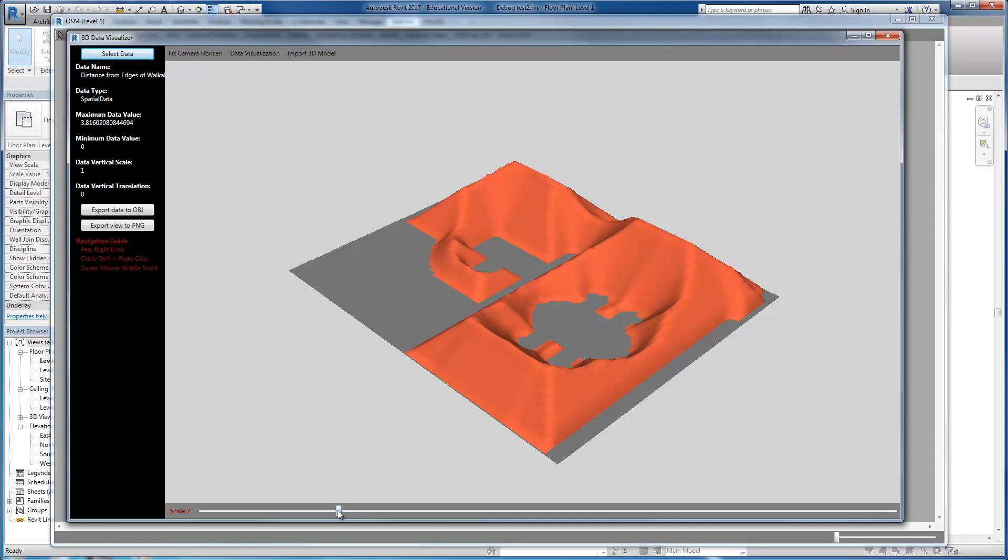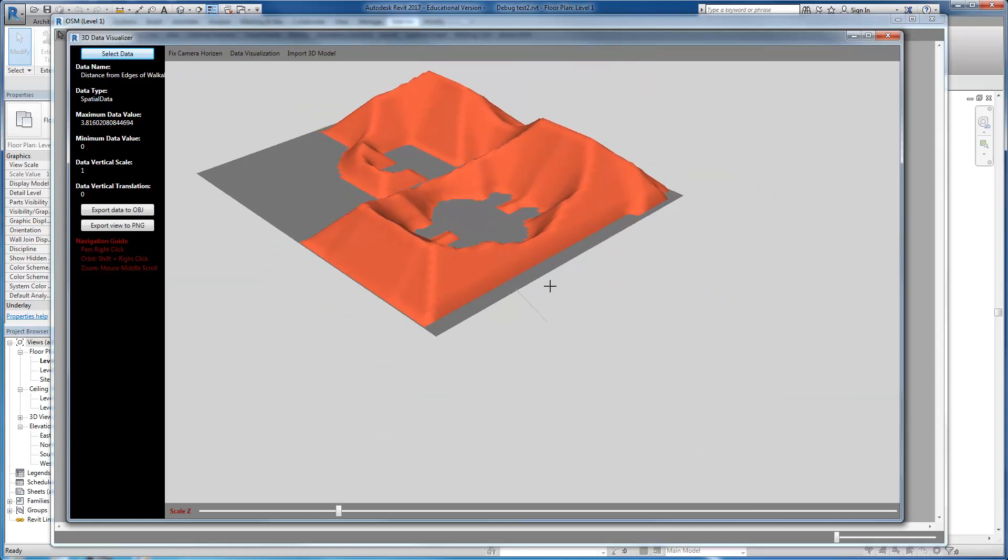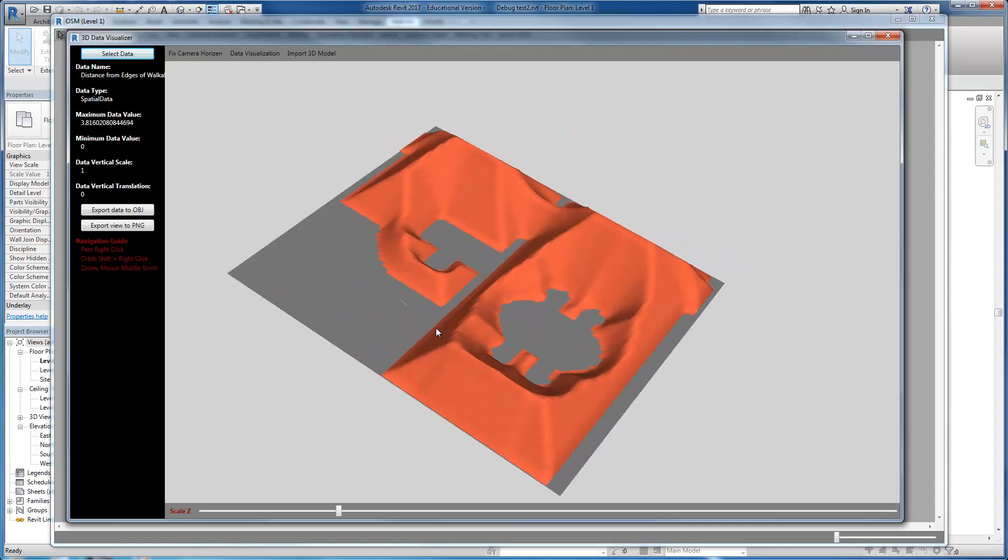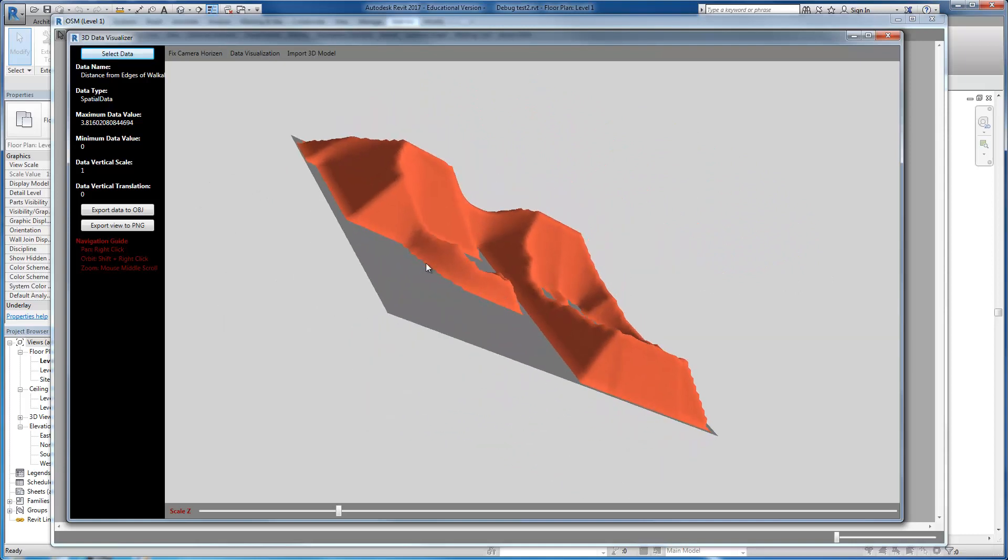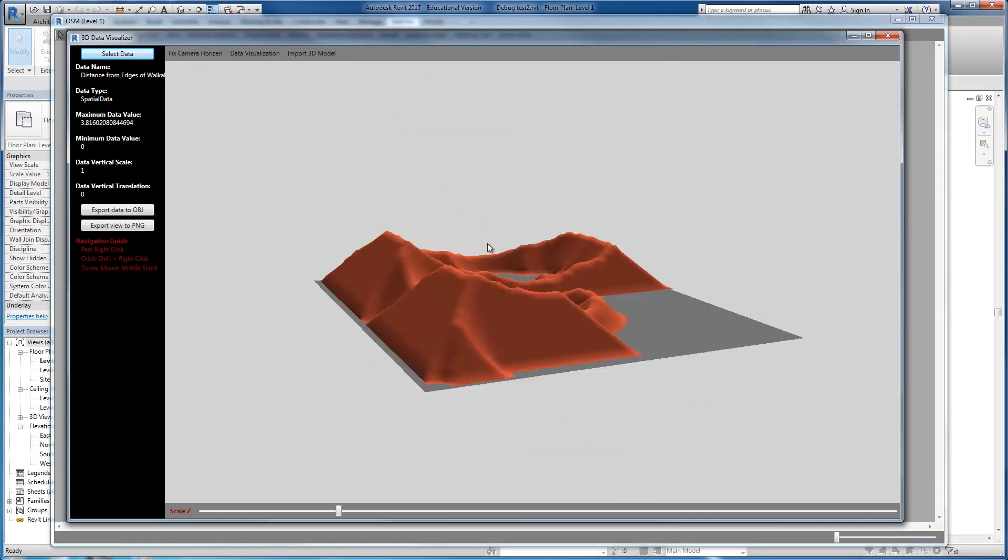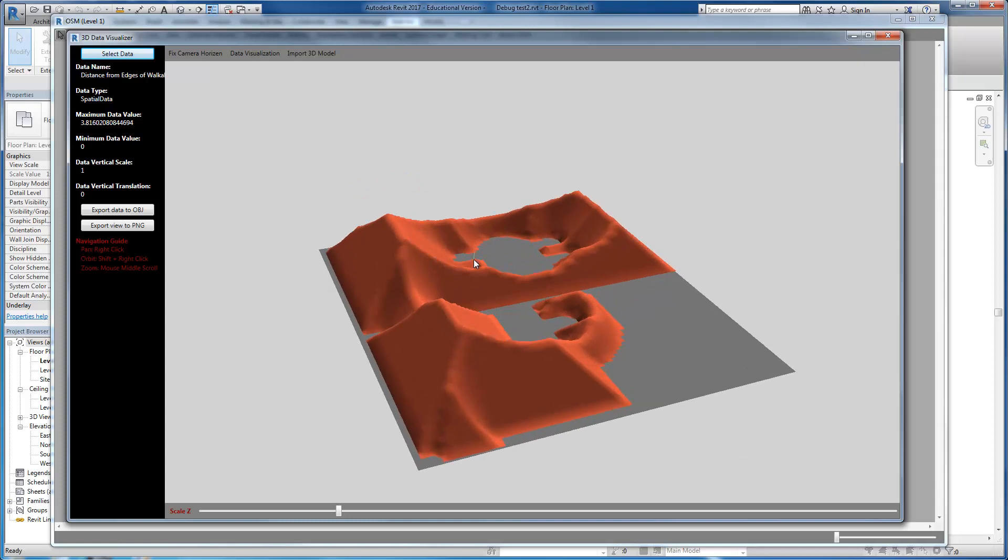This is not going to affect the data. You can export the data into an OBJ file or into an image, and you can navigate in this environment. You can zoom in and zoom out, move the data around, change the view, and fix the up direction of the view.